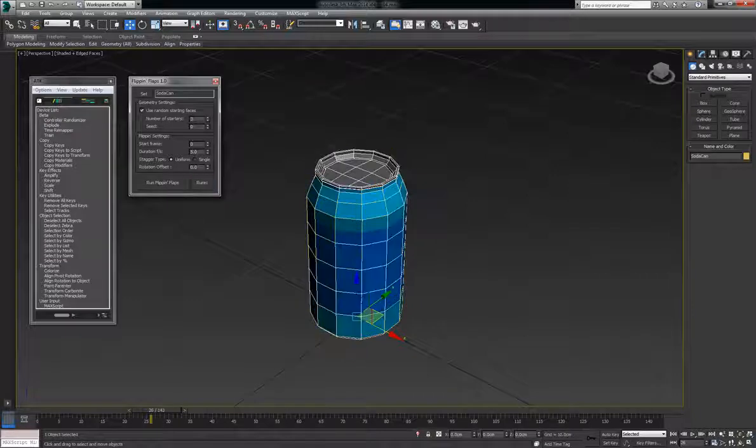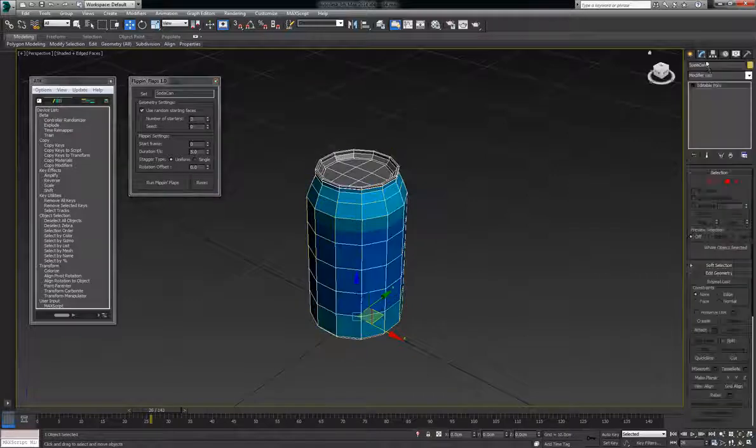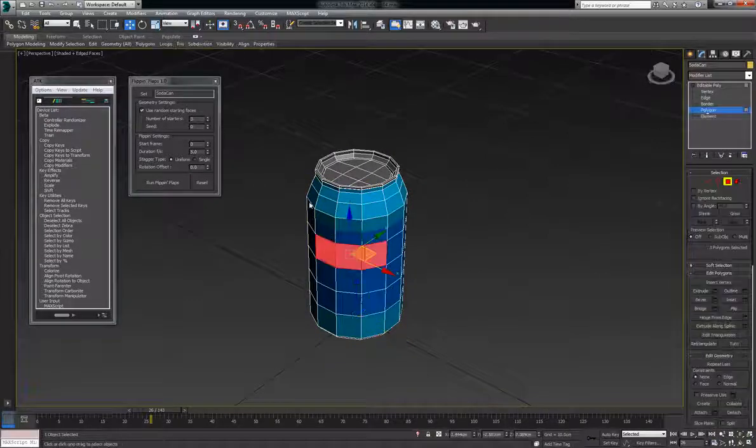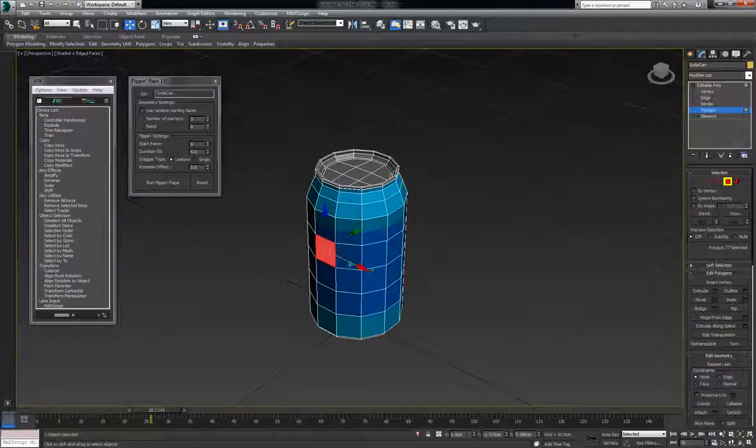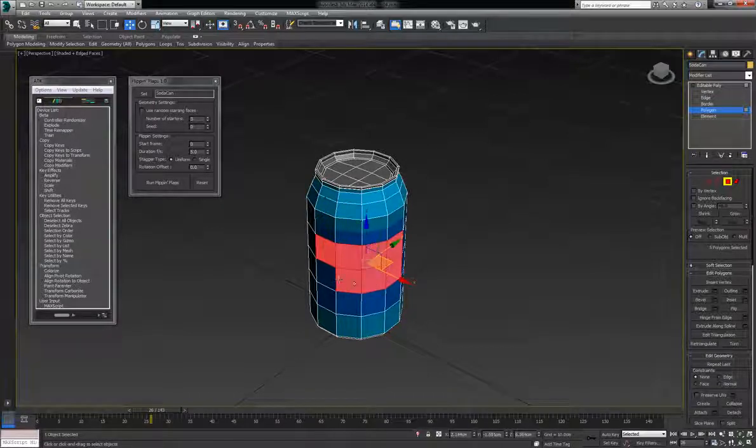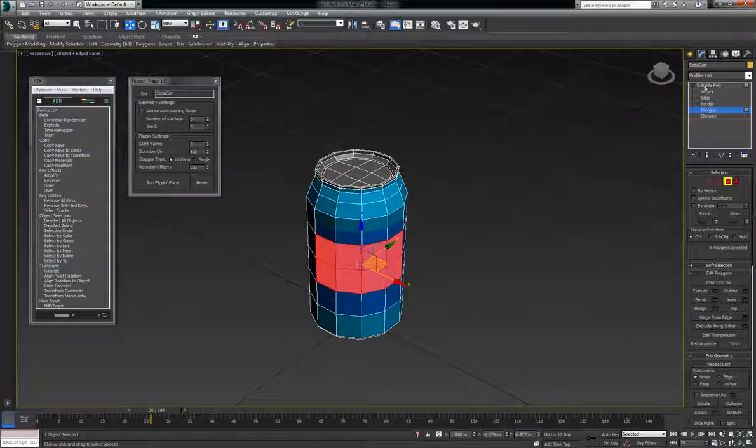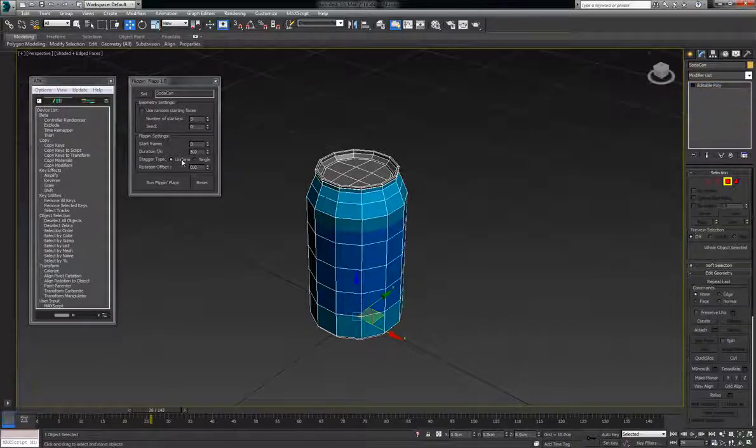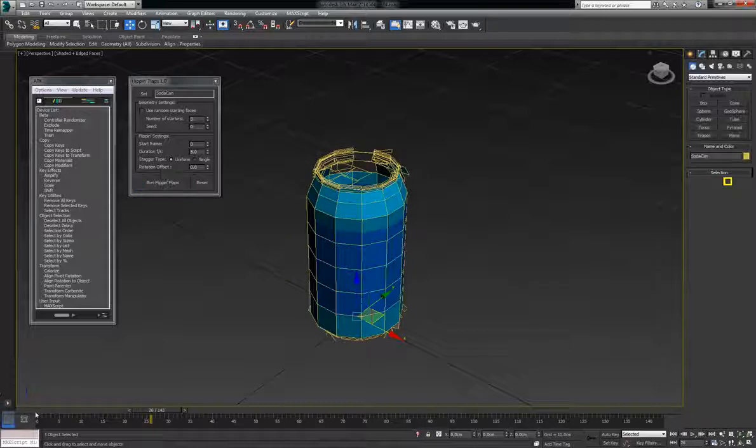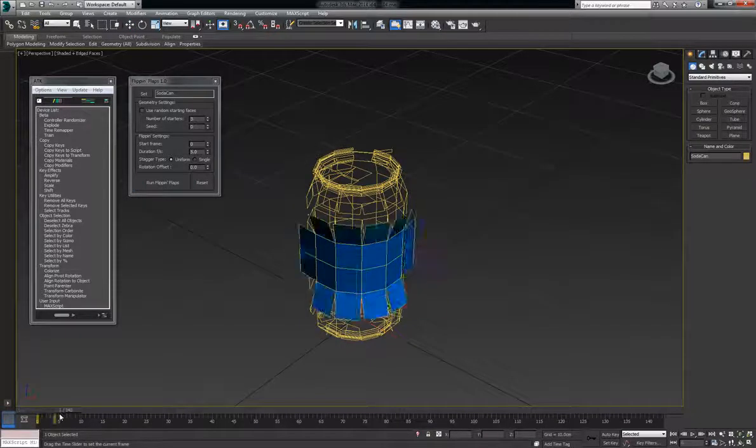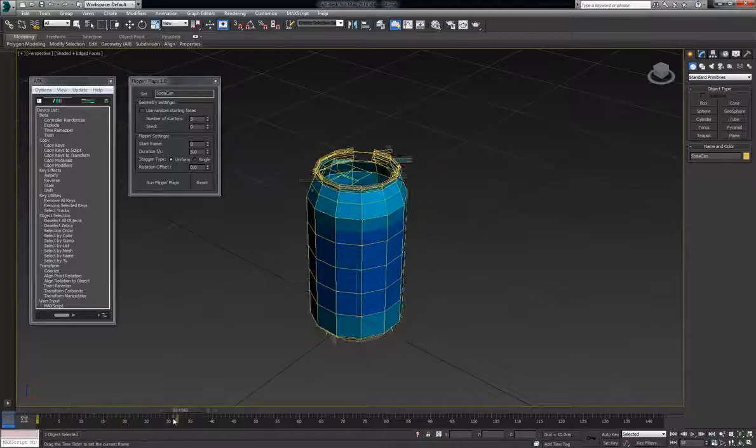Now say you wanted to choose the specific polygons, you can turn this off and then select any number of polygons you want to choose to start with. And then when you run it it'll start with them. And there you go.